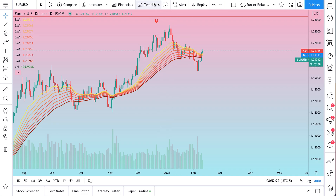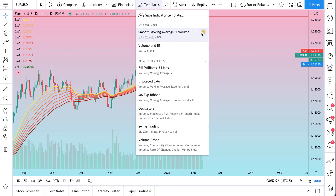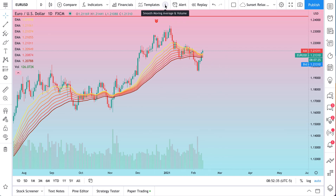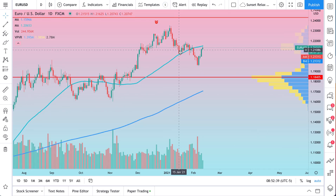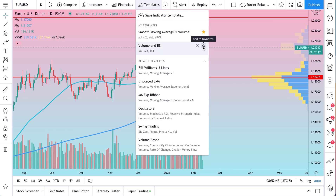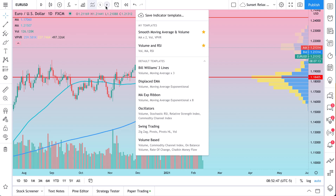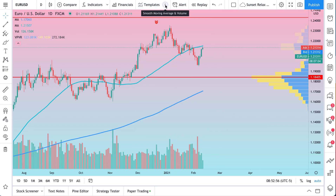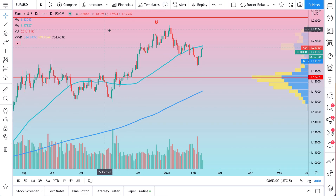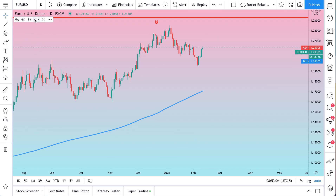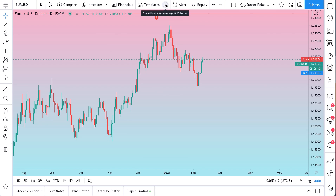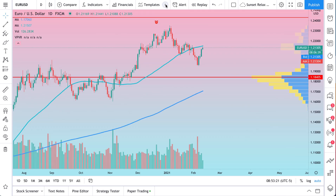One really cool thing we want to show you: we clicked this favorite icon just 20 seconds ago, and if you look, a little S appears. Watch what happens when we click this S — there is our indicator template that we created at the start of this video. If you favorite the Volume and RSI template, a V appears for that one. So there's the S for the Smooth Moving Average and Volume template we created. All we have to do is click it right at the top of our chart. So if anything ever gets lost — say we accidentally deleted everything, switched charts, logged off and logged back in — just look for that S at the top and click it to get back to your indicator template.